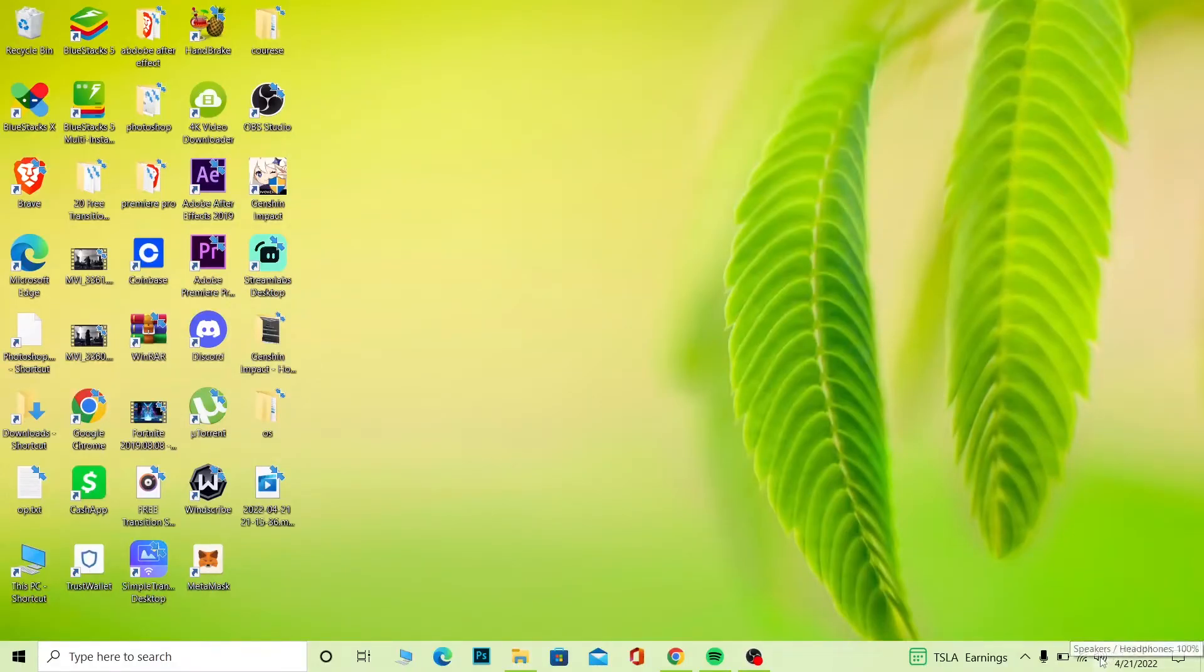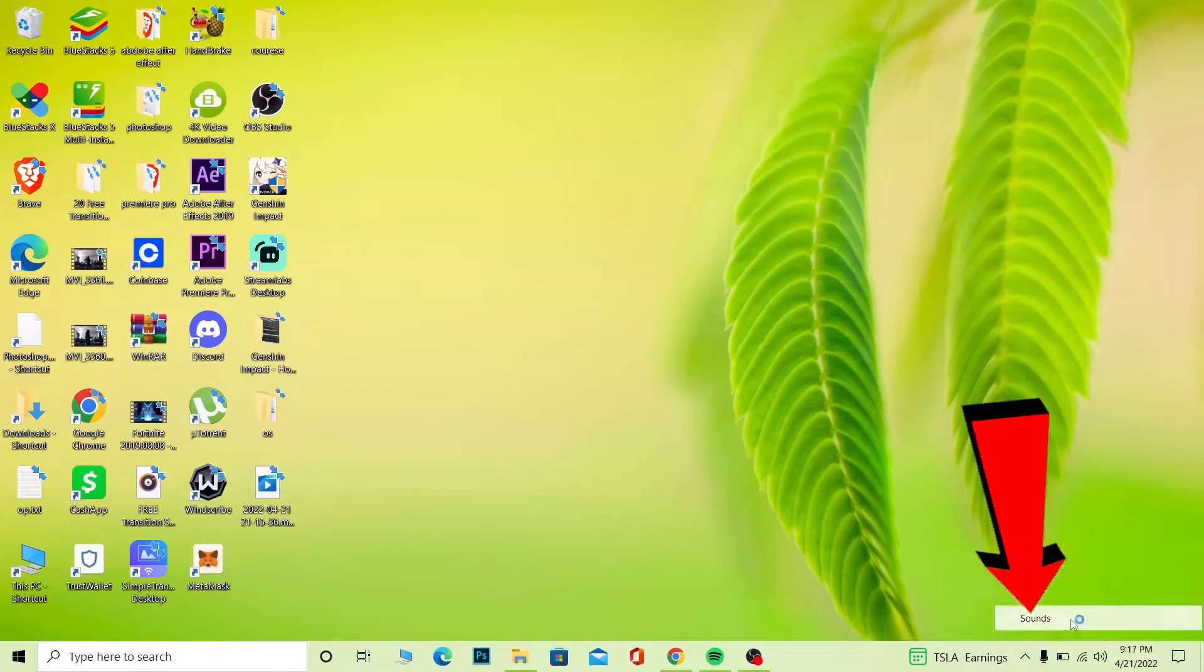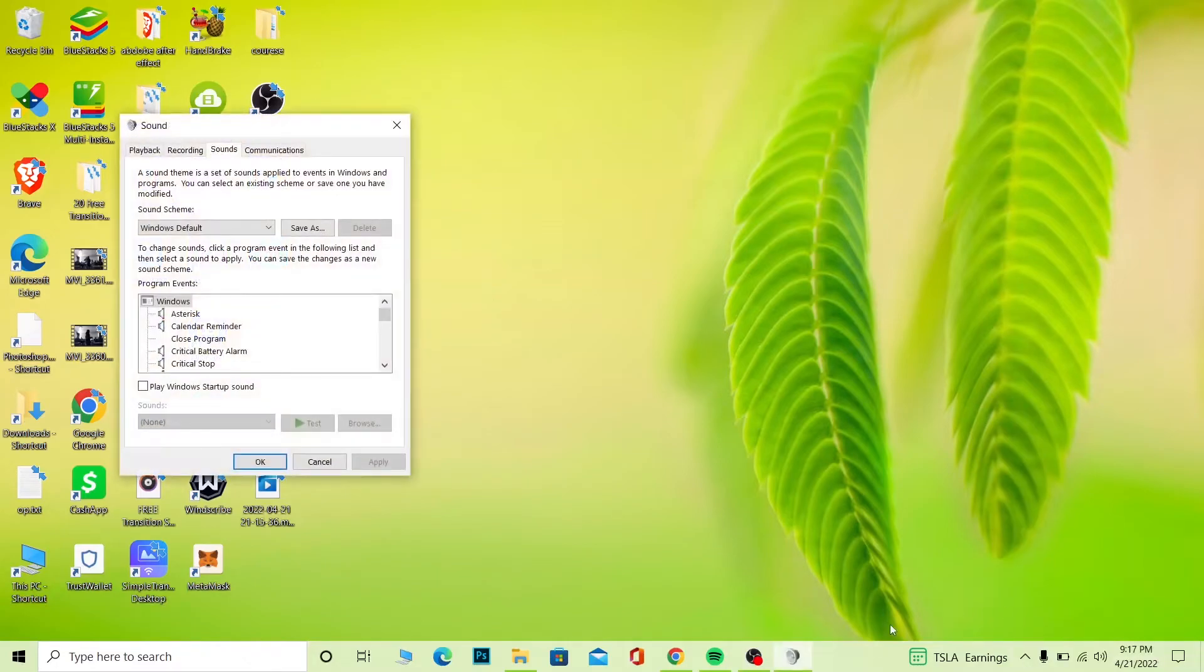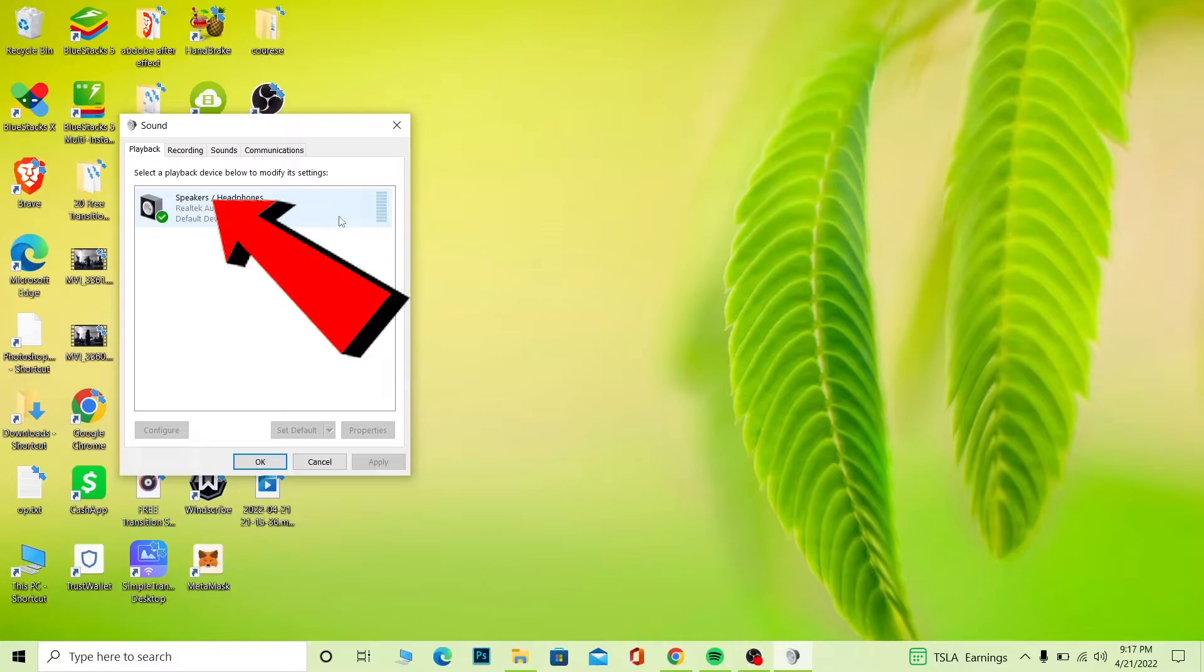Click on it and click on sound settings. Once you go on Sounds you want to go on Playback. Once you go on Playback it's going to show you all the speakers which are attached to your device currently. I only have one speaker which is my default one, that's why it's showing me only one.